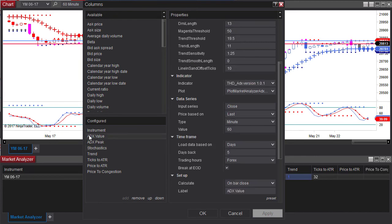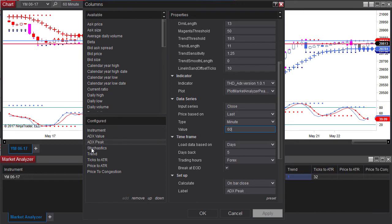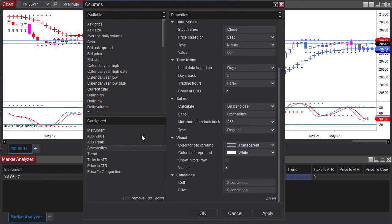For example ADX value needs to be set to 60. ADX peak set it to 60 or whatever time period it is that you want to use.